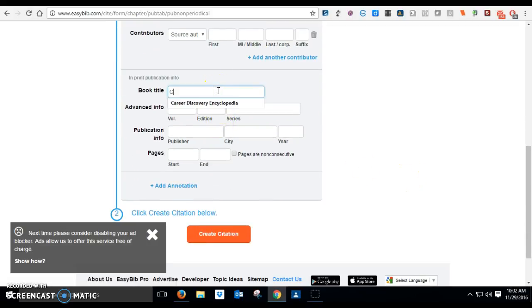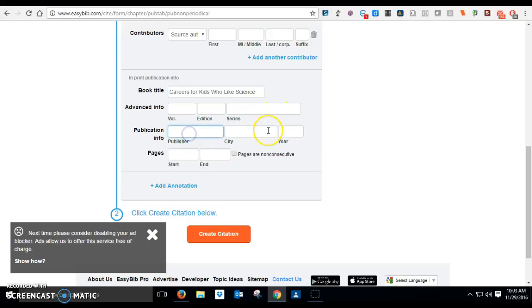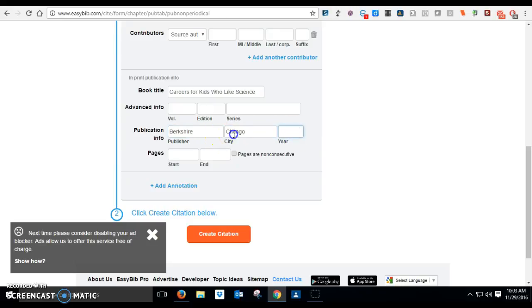We probably are gonna leave this blank. Your publisher might be, I don't know, Berkshire Publishing, and let's say it's in Chicago.